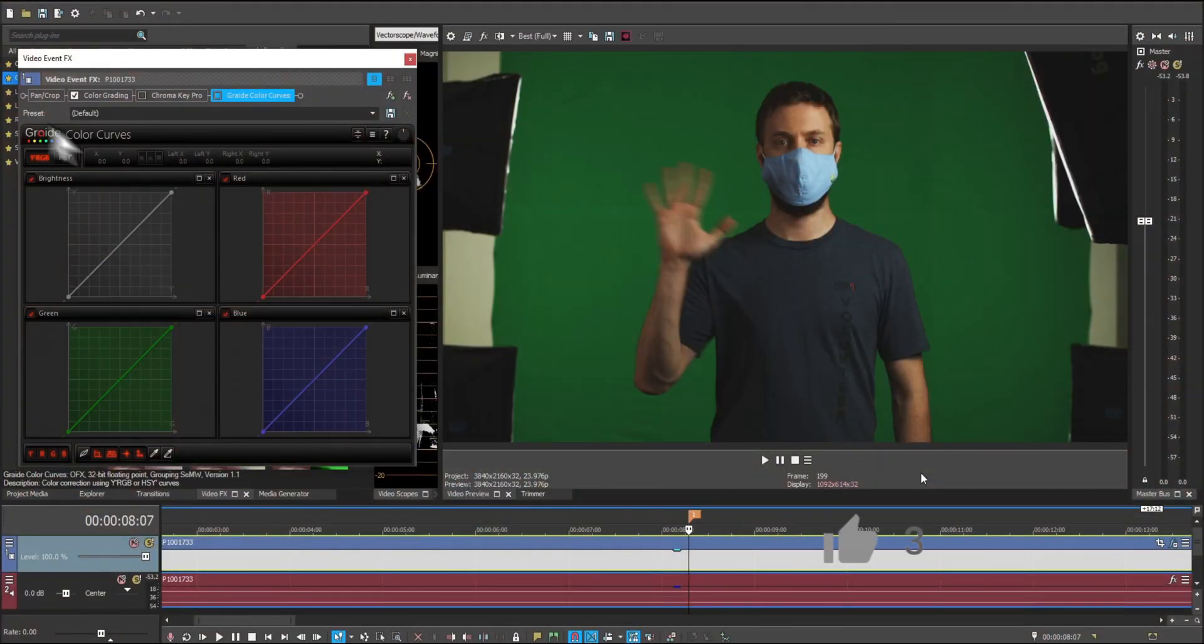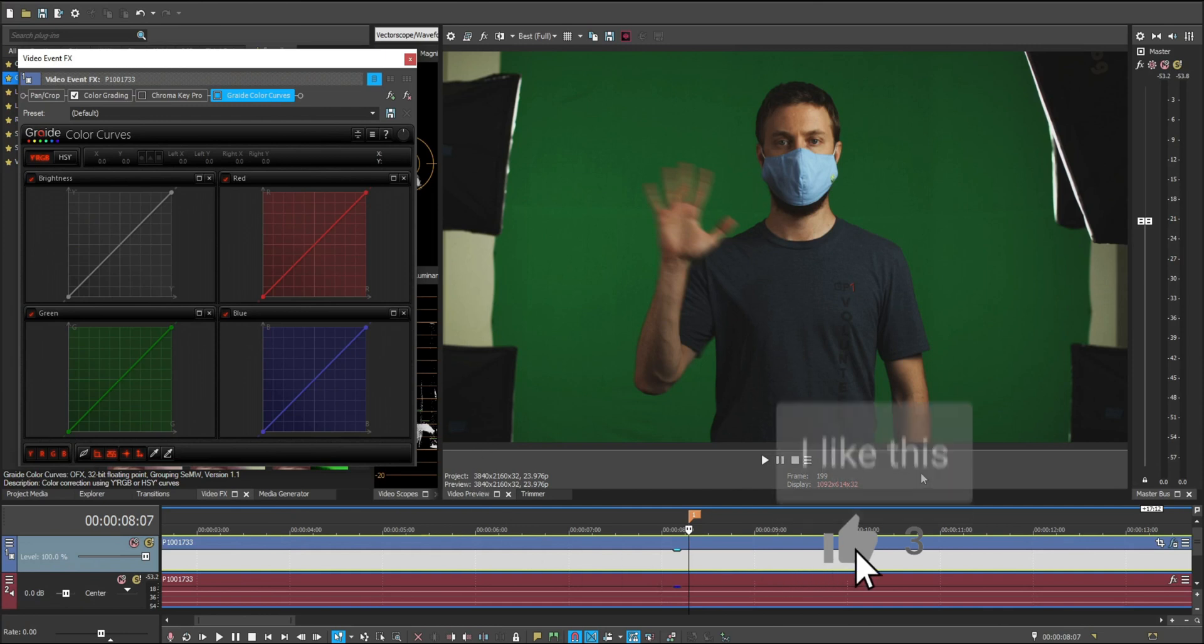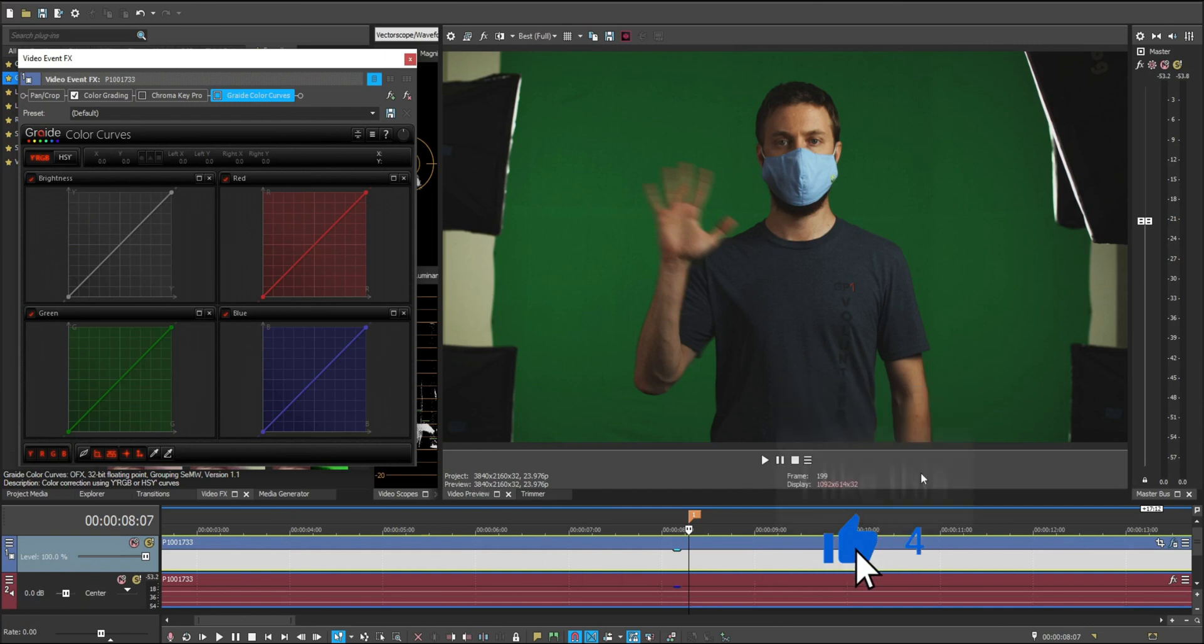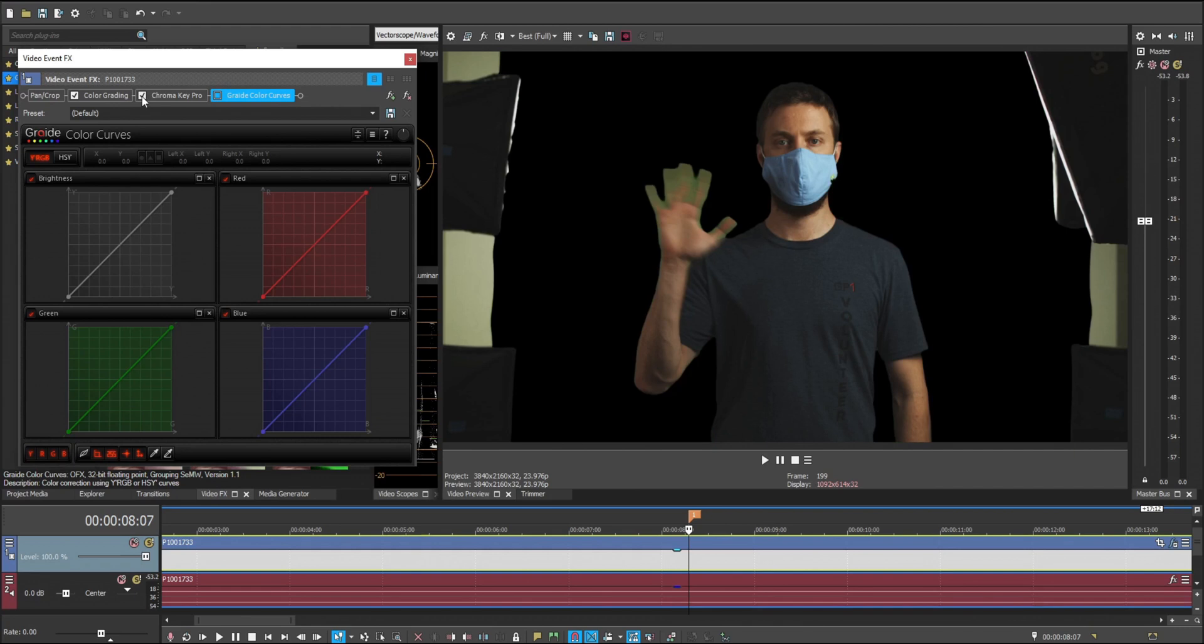Alright, so we're in Vegas 18, and this can be done in any version of Vegas as long as you have Grade Color Curves. I have my footage where I shot in 24 frames per second at 180 degree shutter angle, giving me motion blur on my fingers. I'm not going to go through the process of explaining how I'm keying this out. That's in the last video. I'll link that in the description below, but we're going to go ahead and key out the green.